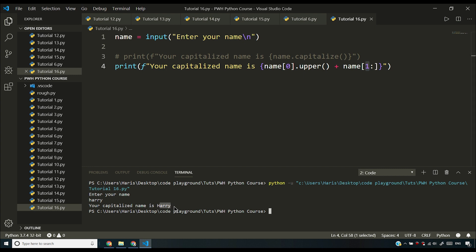I am taking it from one because I want to have A-R-R-Y here, or if you have any long name then everything except the first character will be there in name[1:]. I've already told you about slicing.